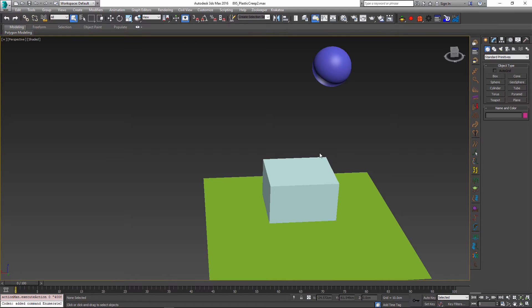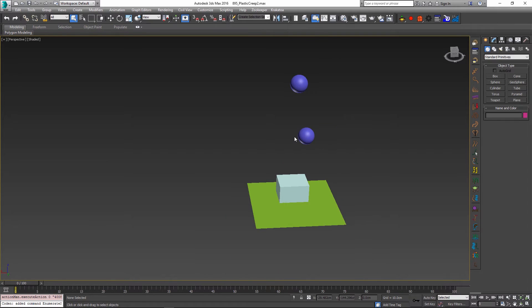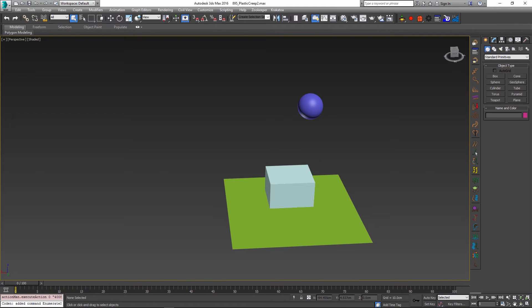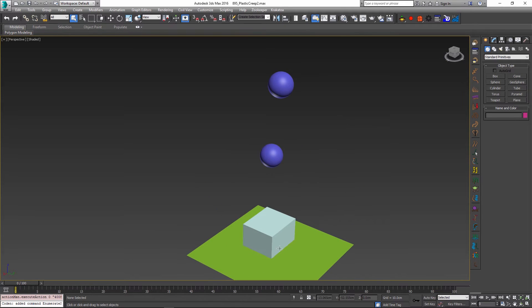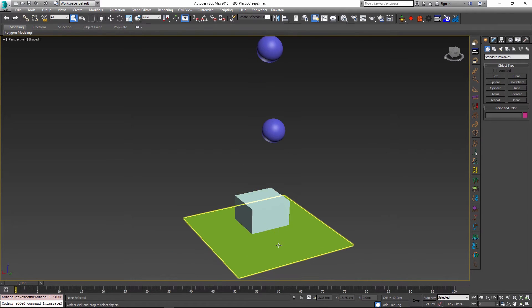So I created a little scene where I have a box and I have a couple of spheres. And these spheres will drop onto the box. And the objective that I want to achieve is to have the spheres actually deform this box and create some long lasting effects on it.